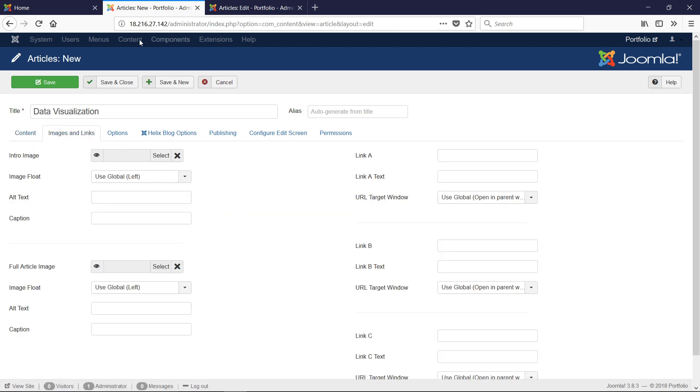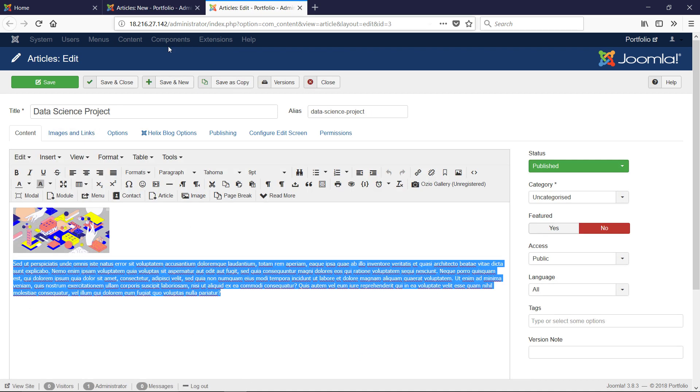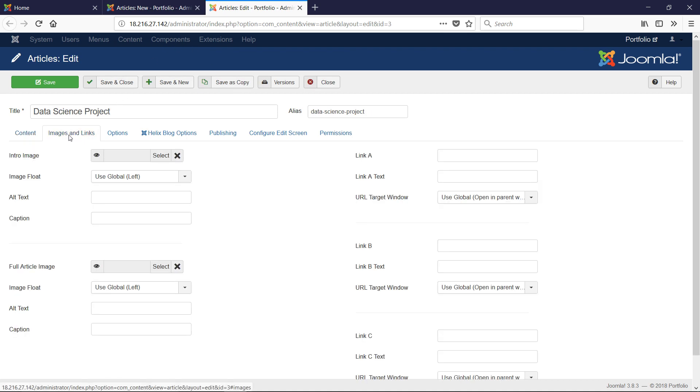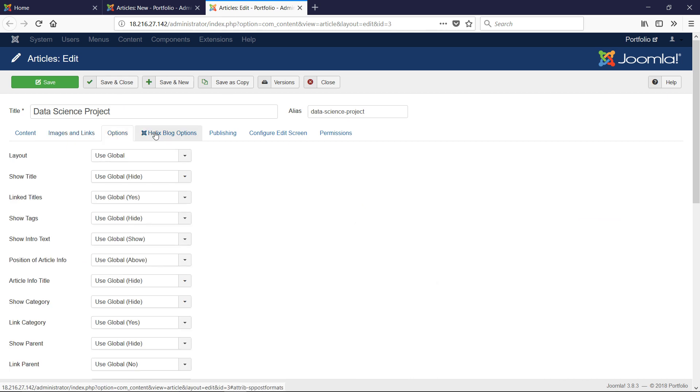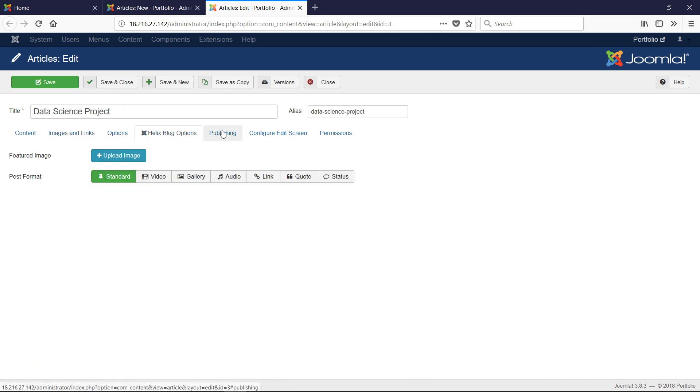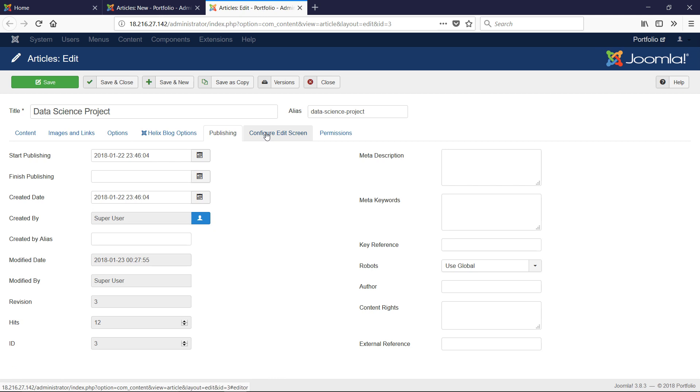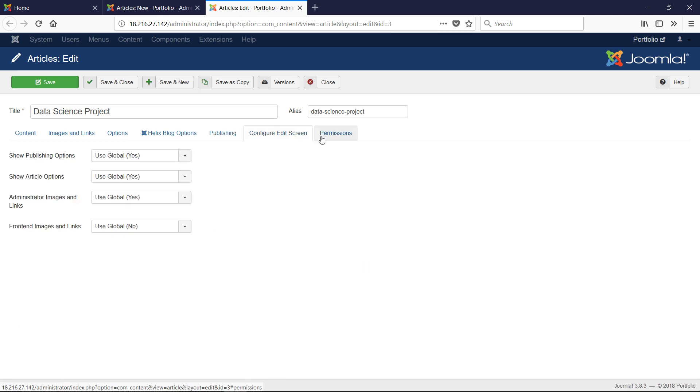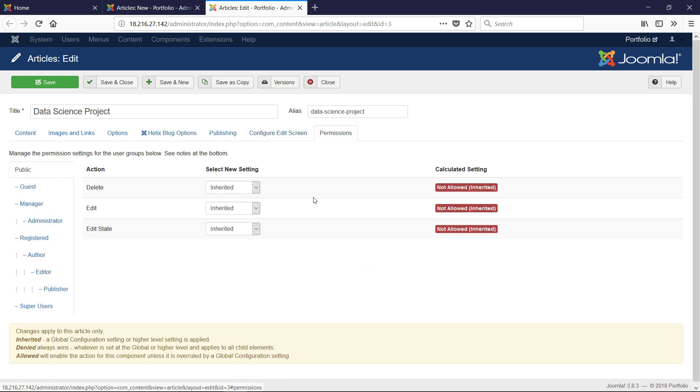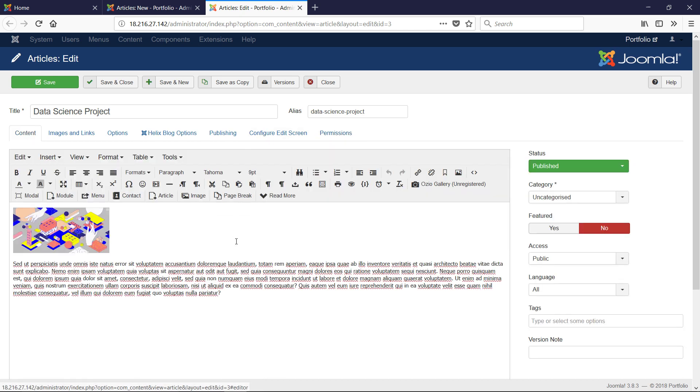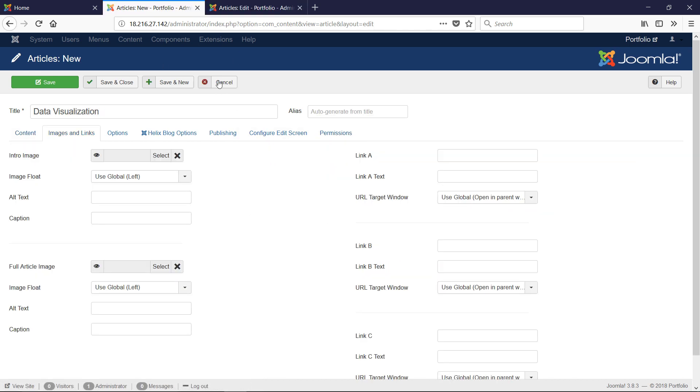Image and links, we don't have any. Options, everything is Use Global. Blog options we don't have. Publishing we don't have. Configure the screen we don't have. Permissions we don't have. But you can take a look at those. That's all for that one article. We're going to save and close.